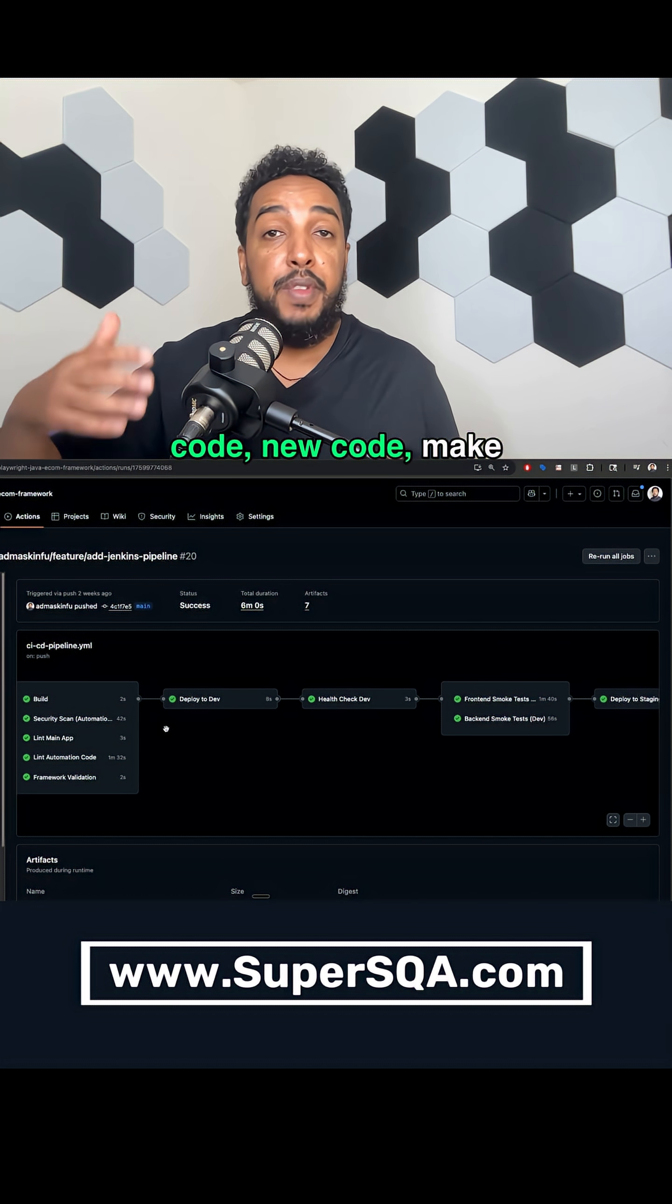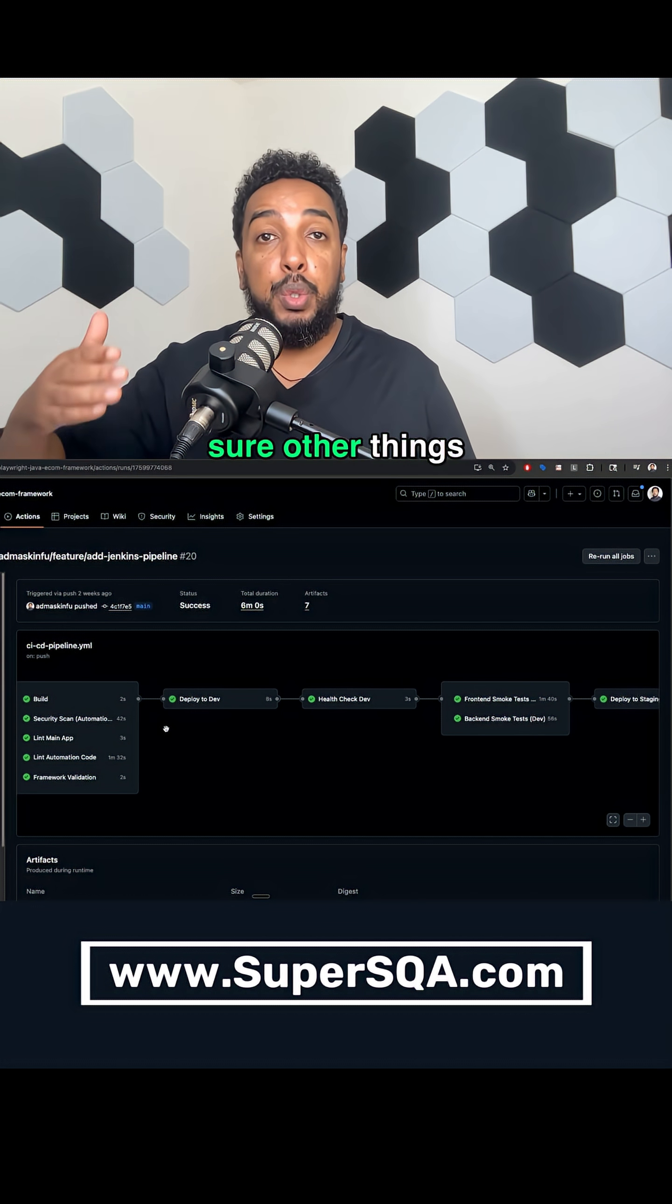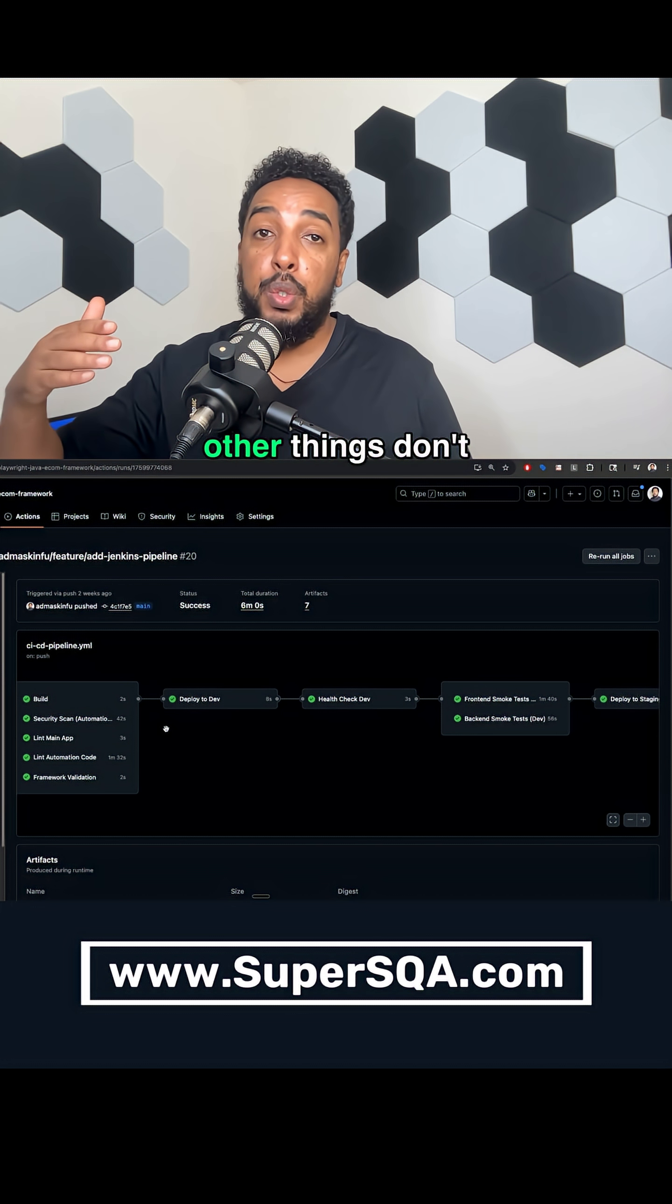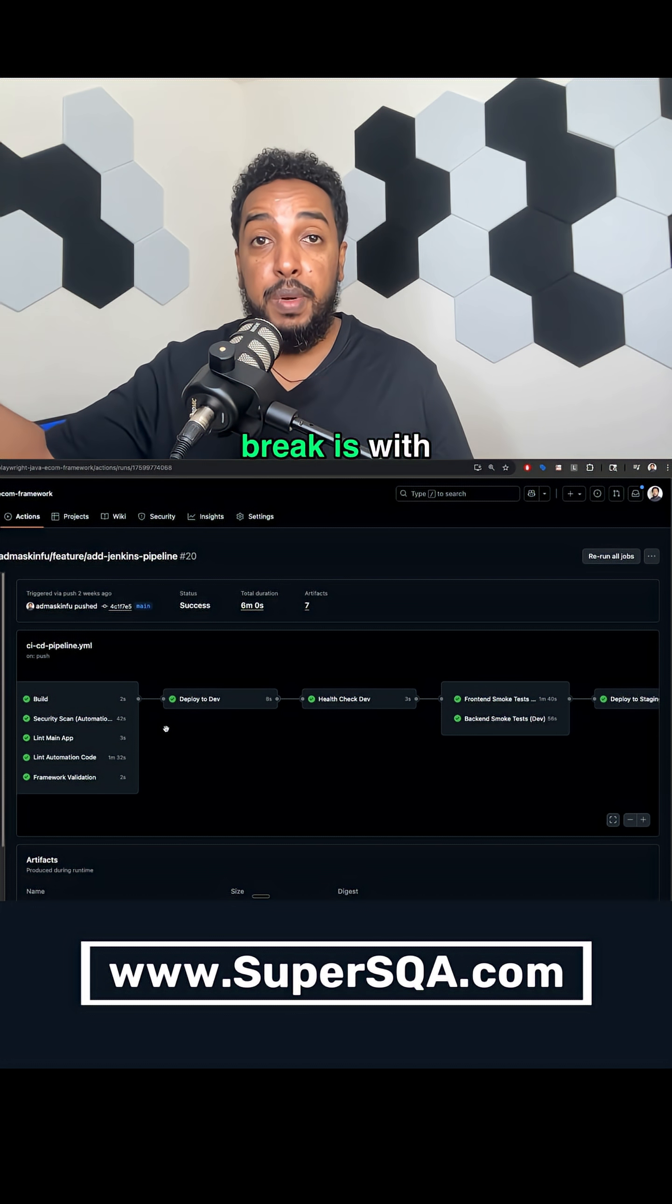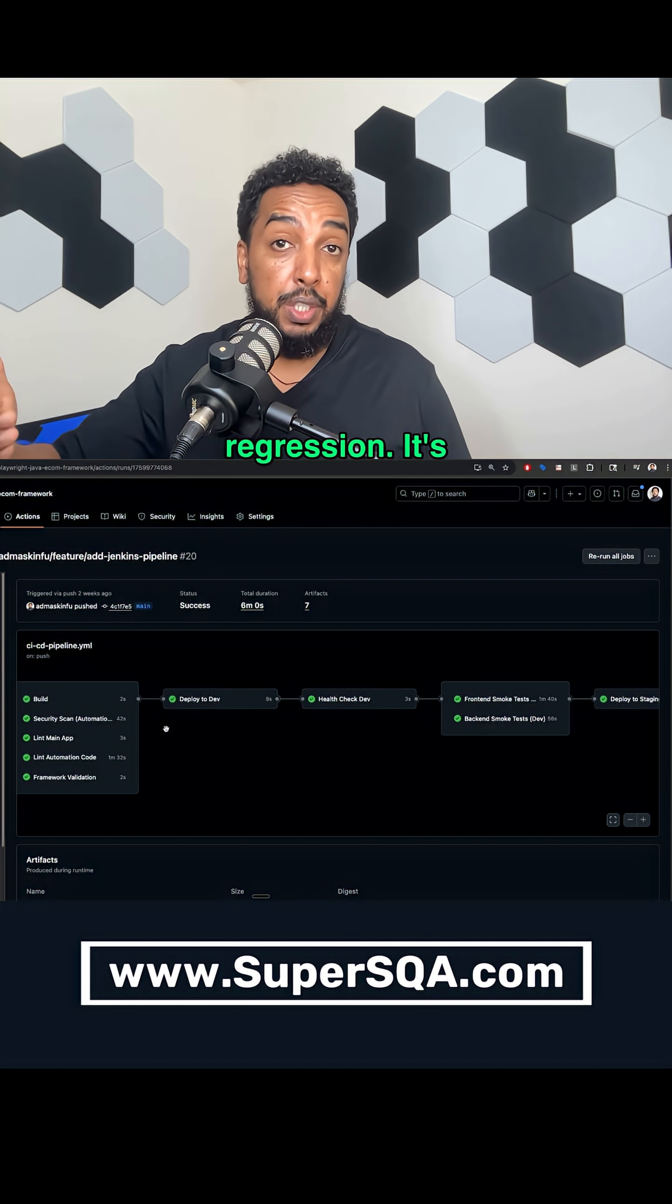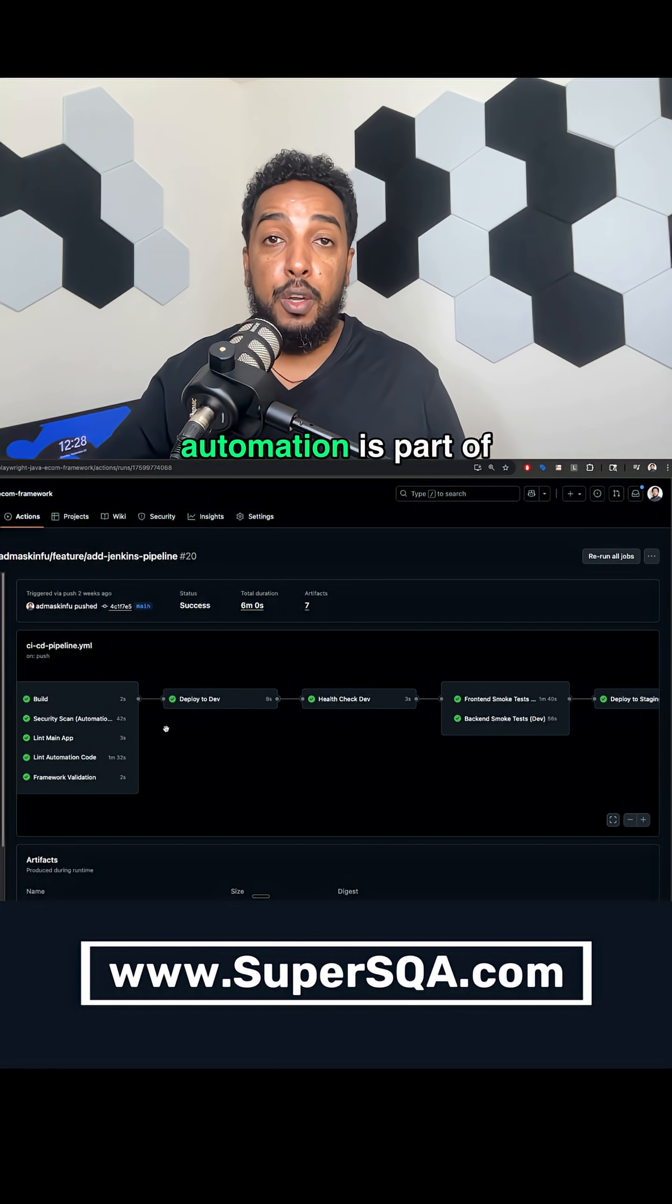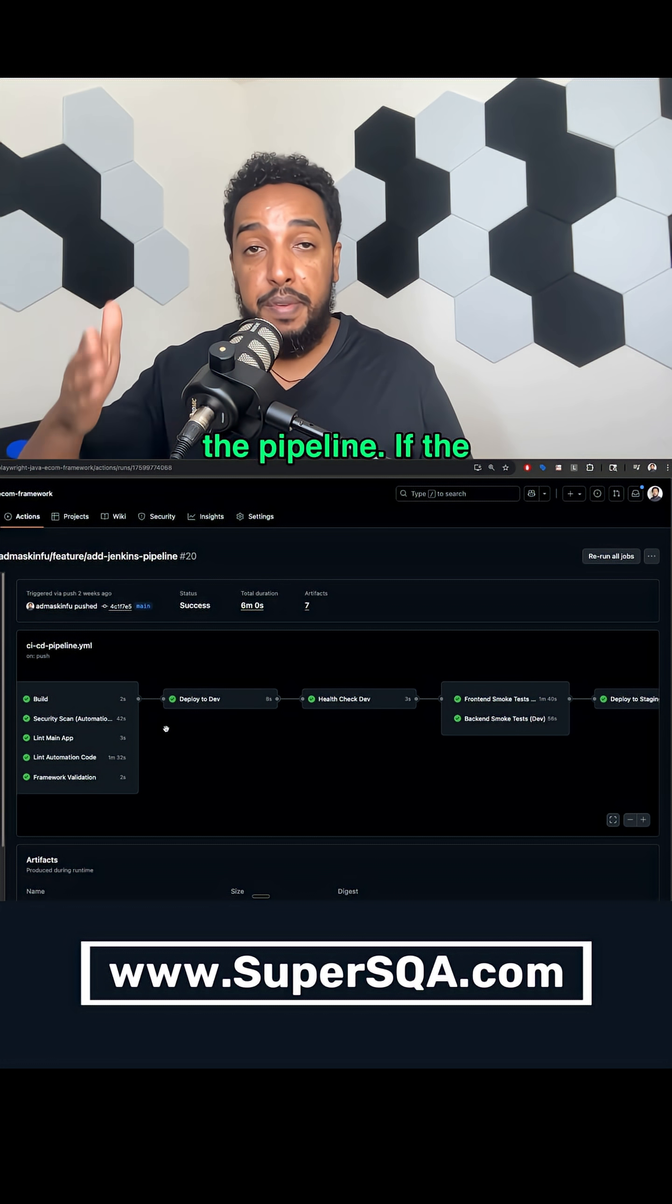Developer writes code, new code, make sure other things don't break. And the way we make sure other things don't break is with regression testing. And our automation is part of the pipeline.